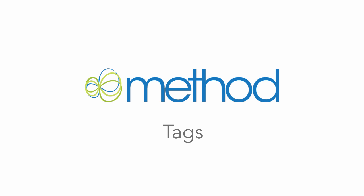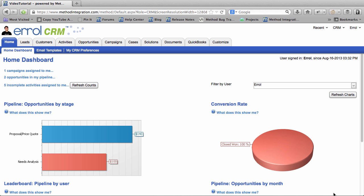Hello and welcome to Method Integration User Tutorials! My name is Errol and today we are going to explain the tagging feature. Tags are a way to assign a label or category to a contact.